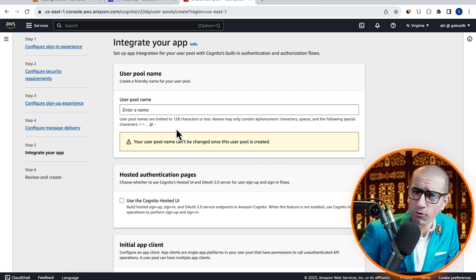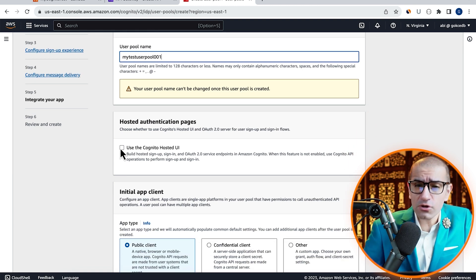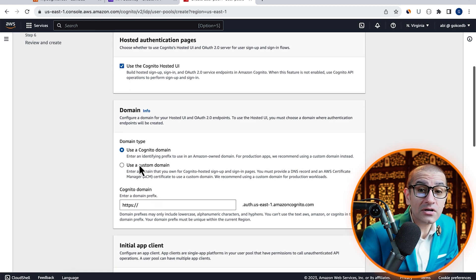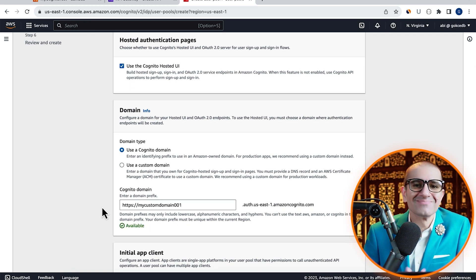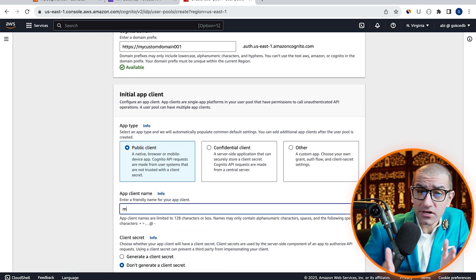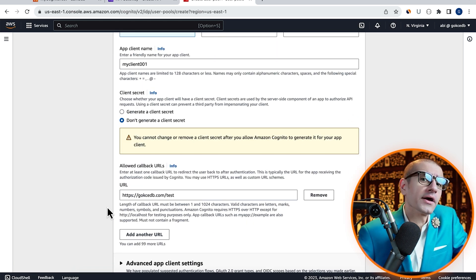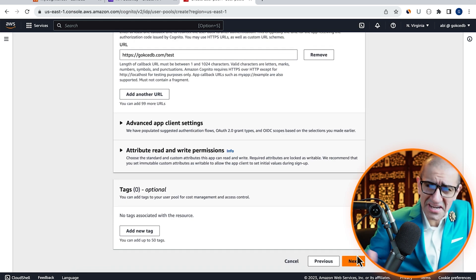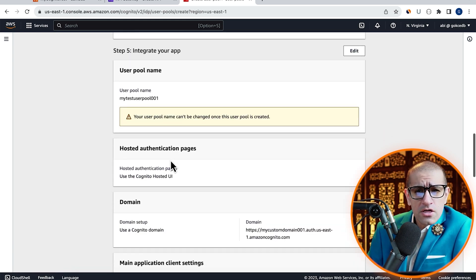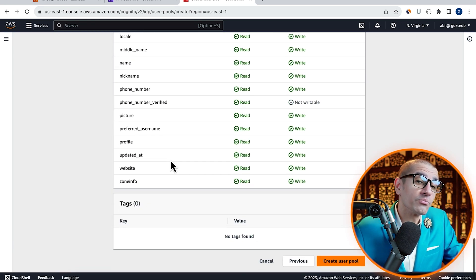Give your user pool a name, select Cognito Hosted UI, then enter a Cognito domain prefix. Let's give our app client a name, then enter a callback URL. Hit Next, review your configuration, then click on Create user pool.